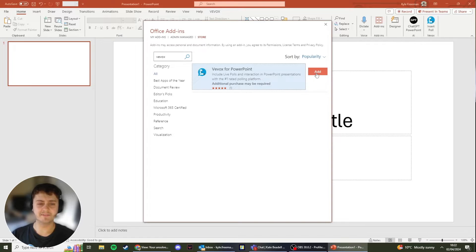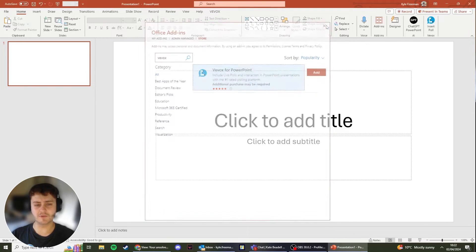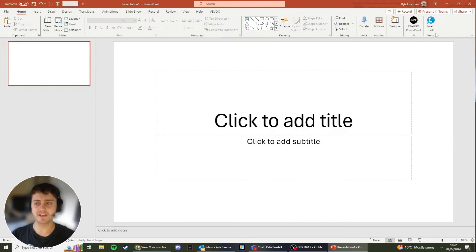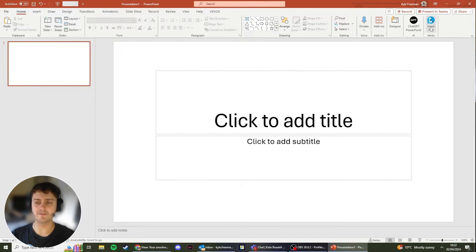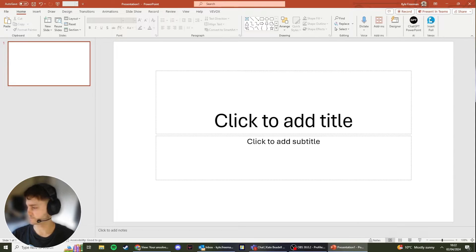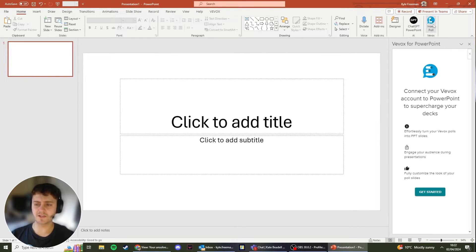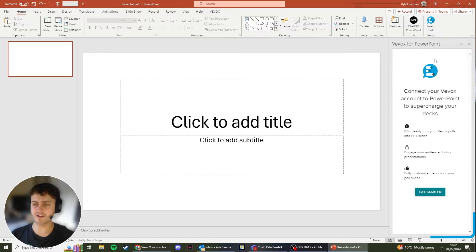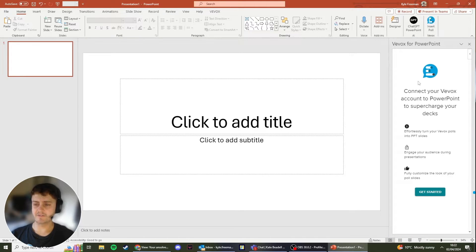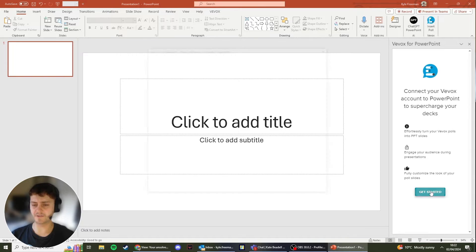Click Add, and then once you've clicked Add, you'll see the Insert Poll button appear over here. Once you click the Insert Poll button, you'll see that it opens up the Vevox task pane on the right hand side. From here you're going to want to log in with your Vevox login credentials.